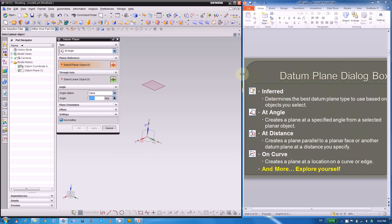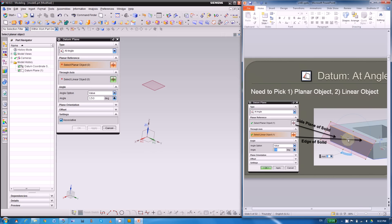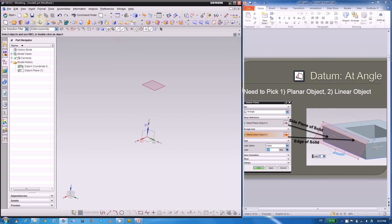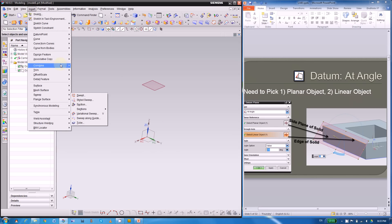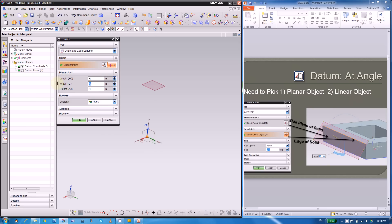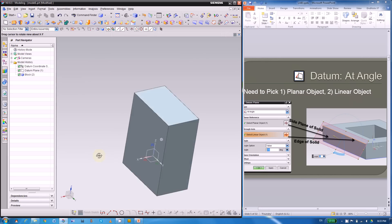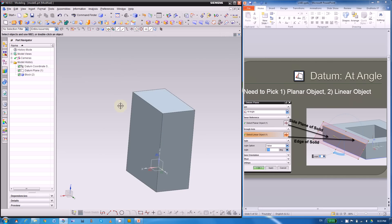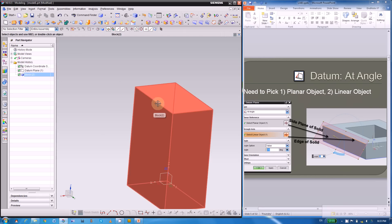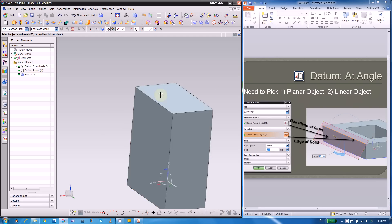The next method is at angle. At angle is a little bit tricky — as you can see in the slides, you have to pick two objects: one is the planar object, and the other is the linear one used as the axis. So let's insert a block first using insert design feature.